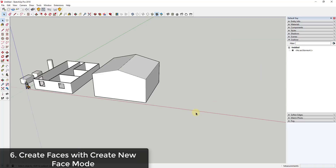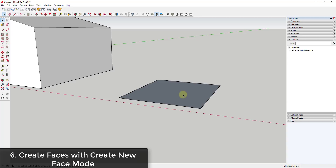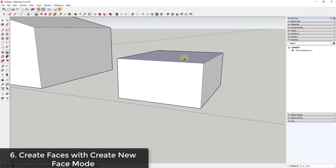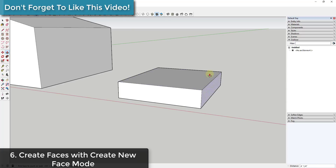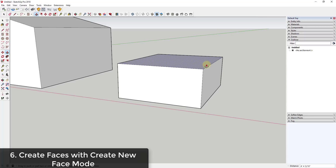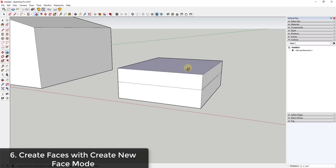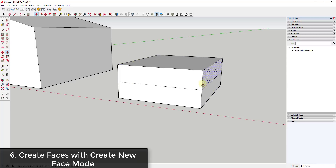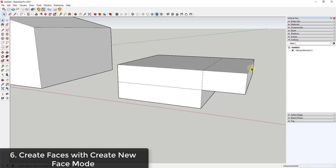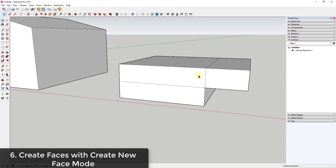A function many people aren't aware of is create new face mode. By default, push-pulling a box creates new geometry, and running push-pull again just moves that face up or down. However, you can activate create new face mode by tapping the Control key — you'll see a little plus button appear next to your cursor. Now clicking will create a completely new face instead of moving your existing face, letting you create whole new sets of geometry without moving your existing geometry.